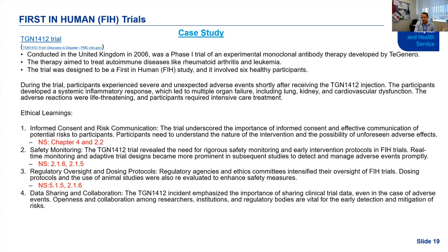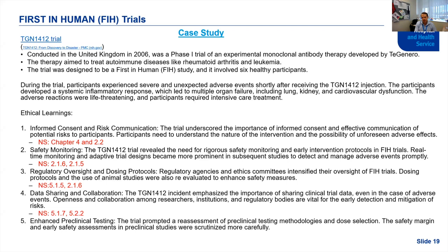Safety monitoring during the TGN1412 trial wasn't done appropriately, there was no oversight, and there was no protocol for what would occur if an adverse event happened — participants were largely left to their own accord. From this, we now have the detection and mitigation of risk guidelines in place for first-in-human trials, and better guidance on dose selection methodologies.